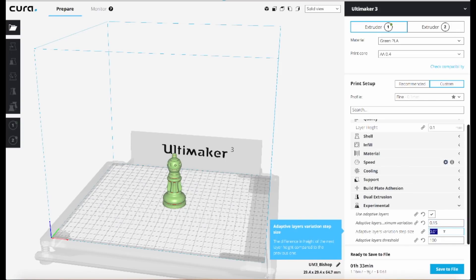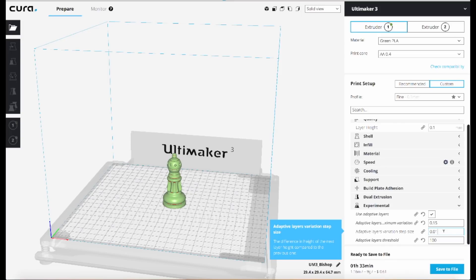The next setting is adaptive layers variation step size. So this is the difference in height of each layer compared to the previous layer, and I've got it set for 0.01, meaning it's going to be able to make changes in very fine increments.